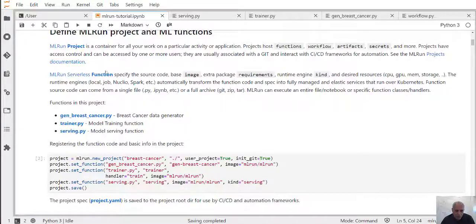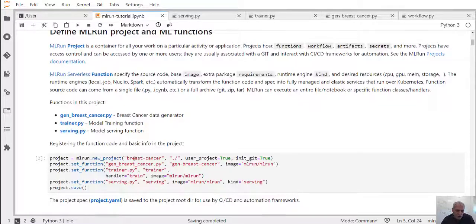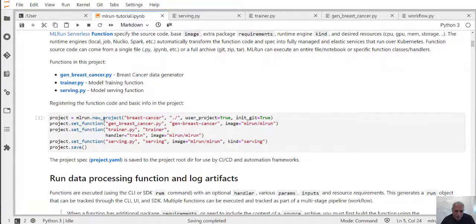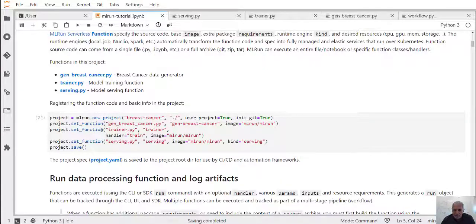In this project we have three different functions for data generation, training, and serving. We use this simple snippet to essentially register all of our code in this project object. Later on we can use that project object in the CI processes or the automation processes.